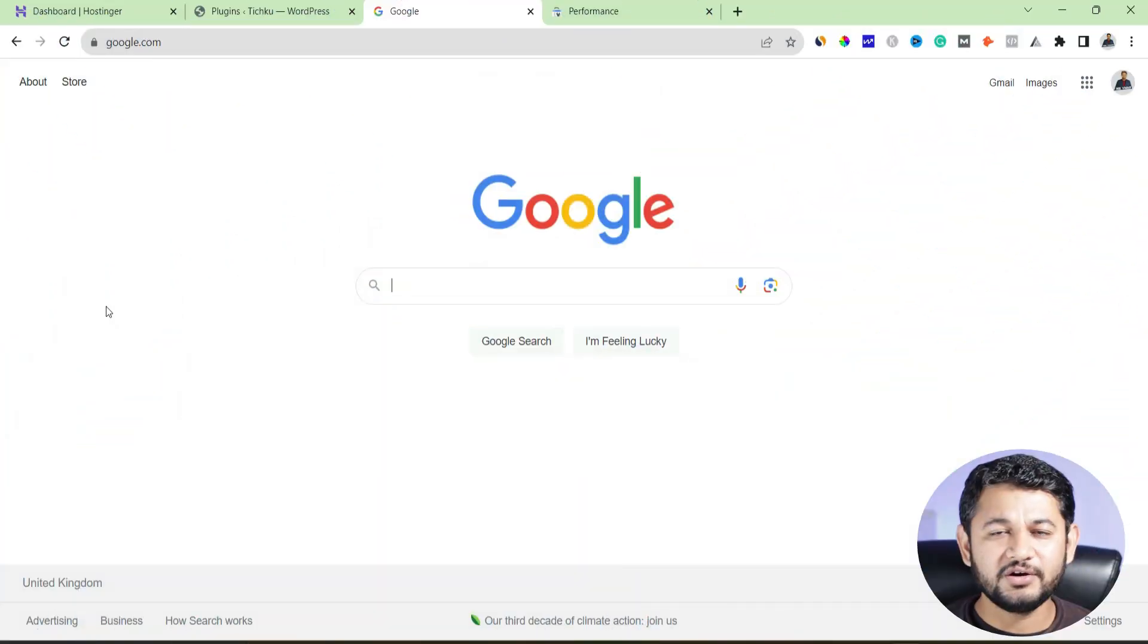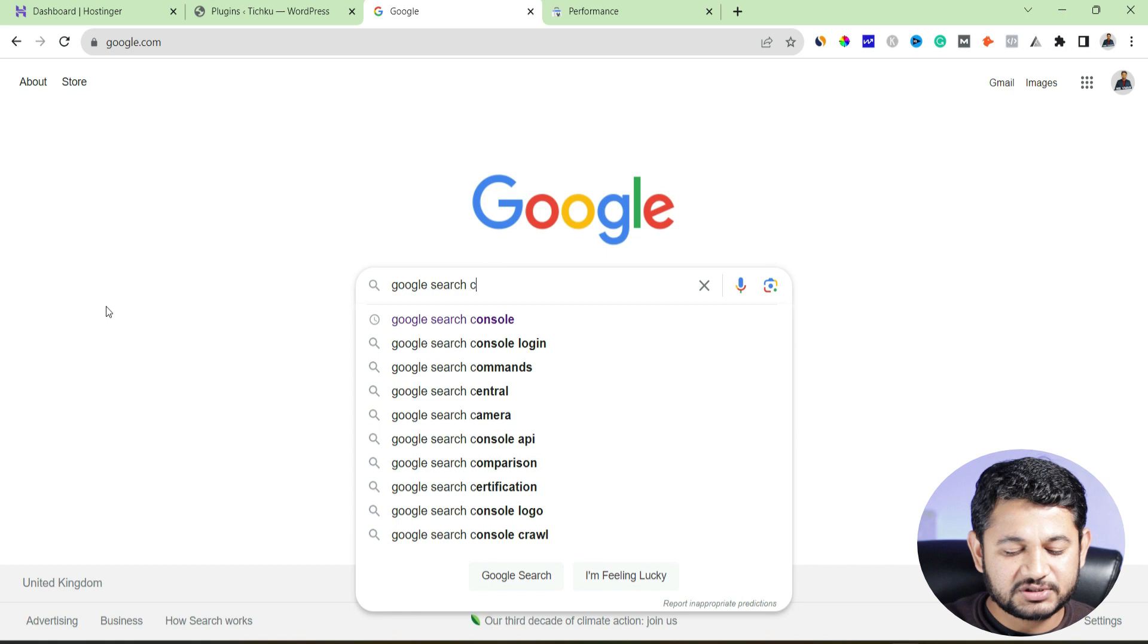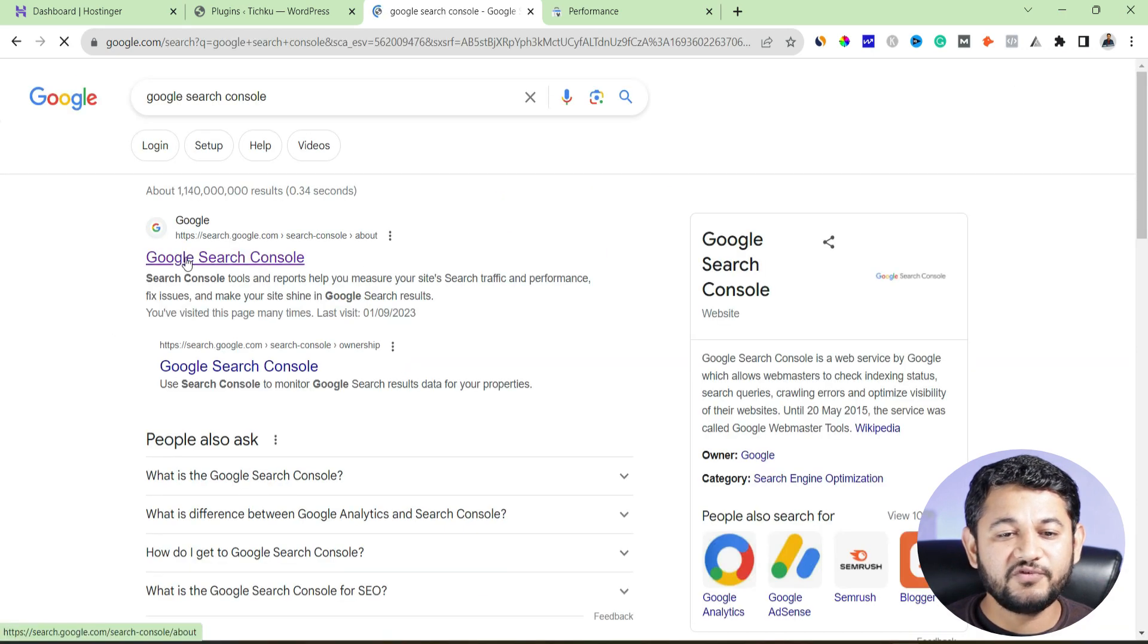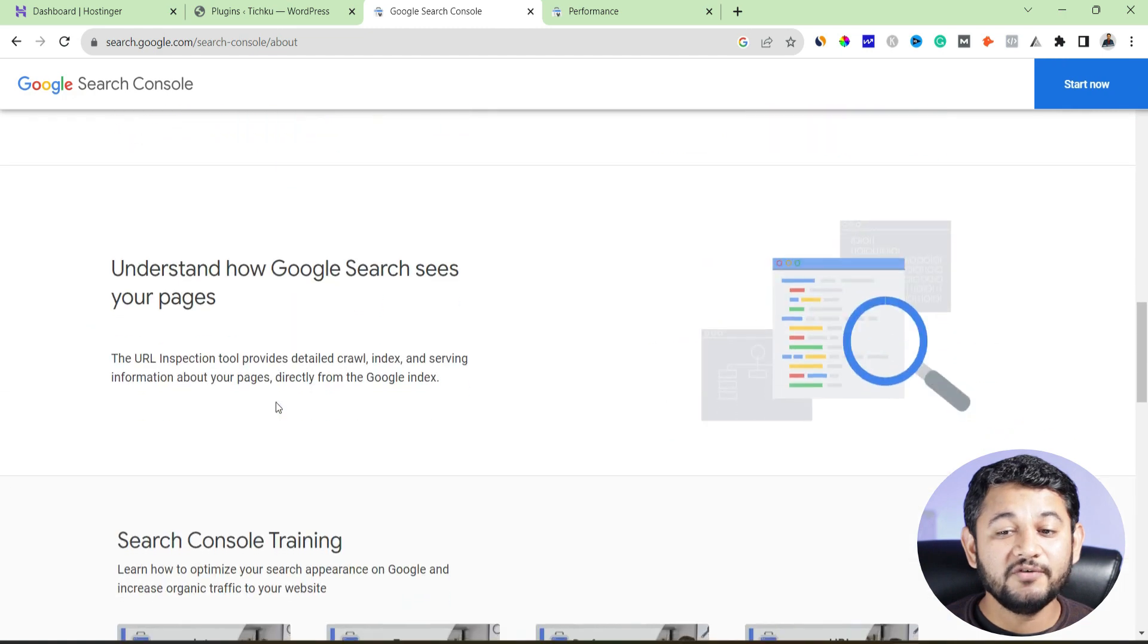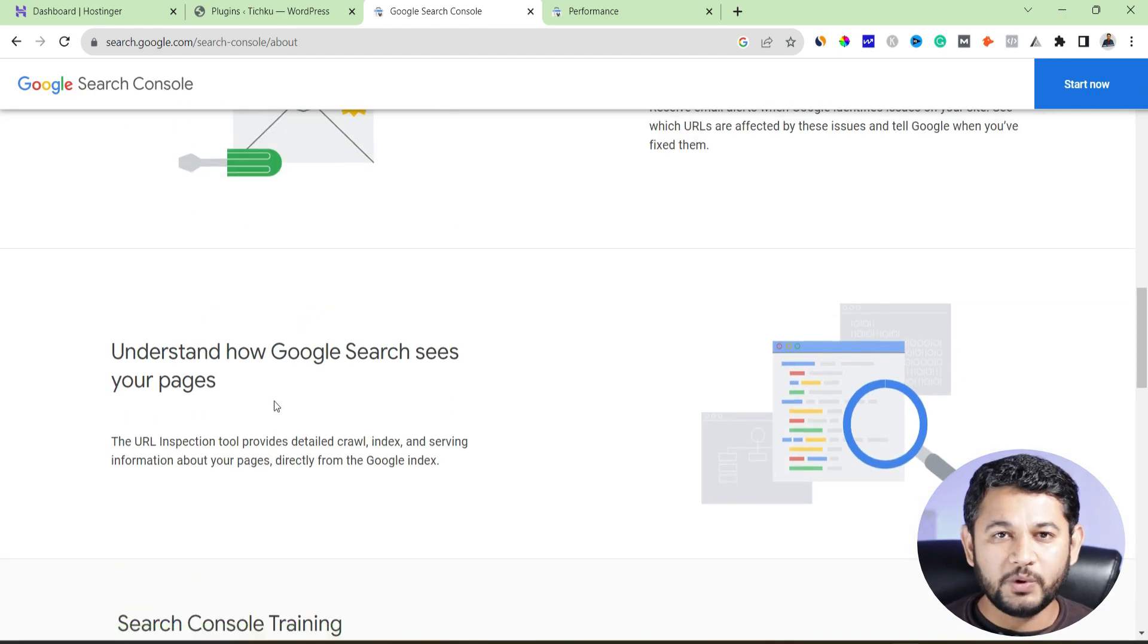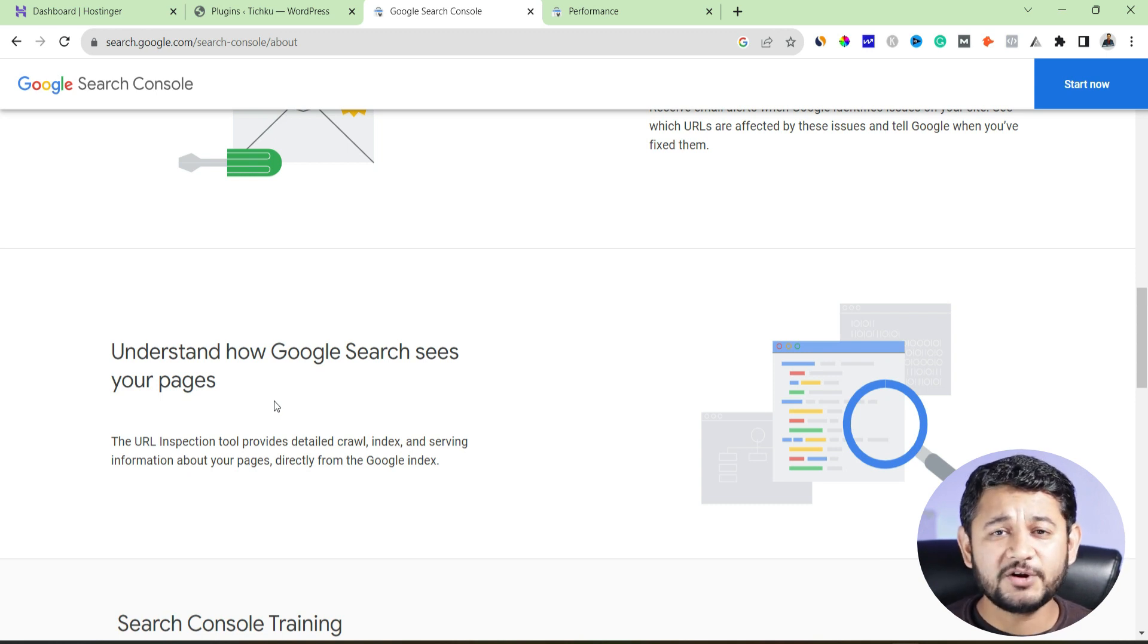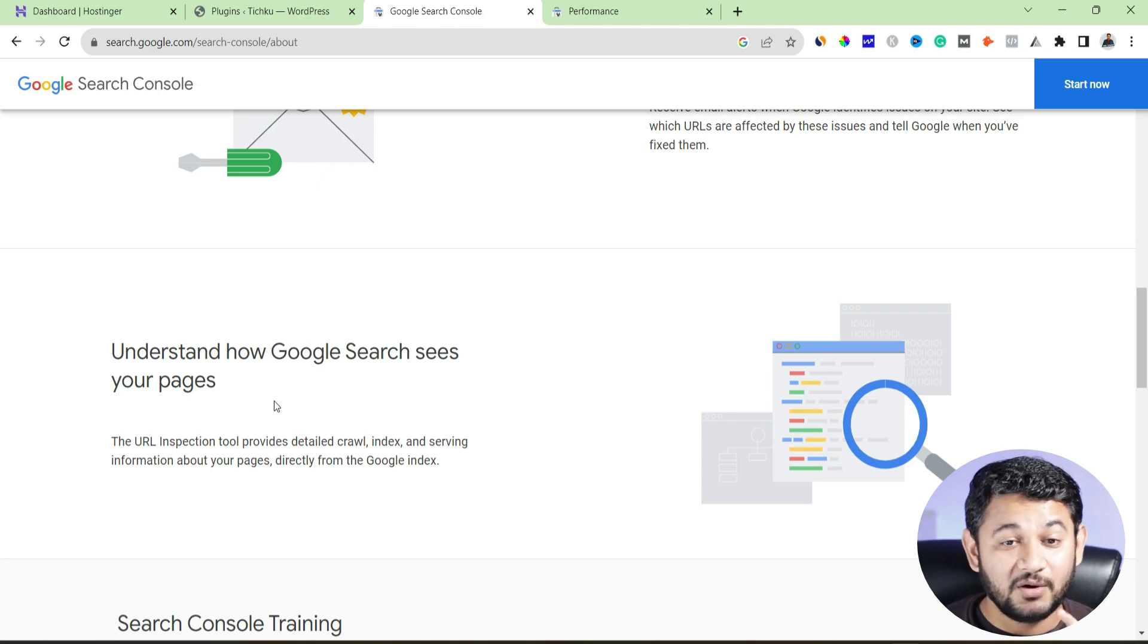So here you can see on the screen, if you go on Google and simply type Google Search Console, so this is the screen you will figure it out. Click to the first link, so this is the tool which we will be linking with our website. There are two ways. Number one, you can simply follow through this web version, which will be a little bit complicated for a beginner. So instead of this, we will use a plugin method.